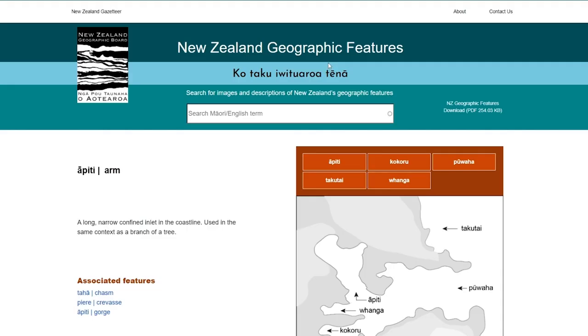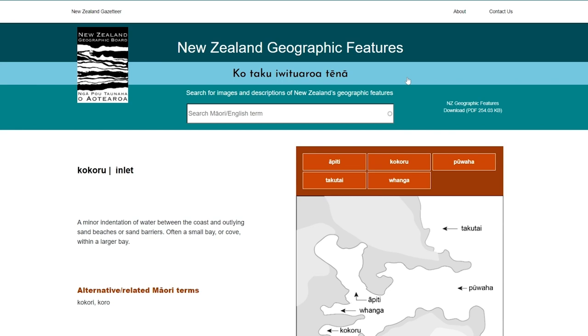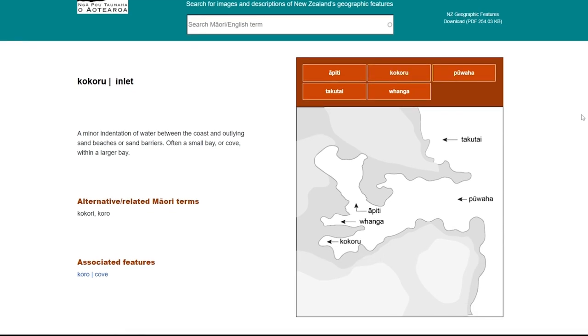Clicking on the orange boxes above the images or on the associated features near the bottom will take you to a description of that feature type.